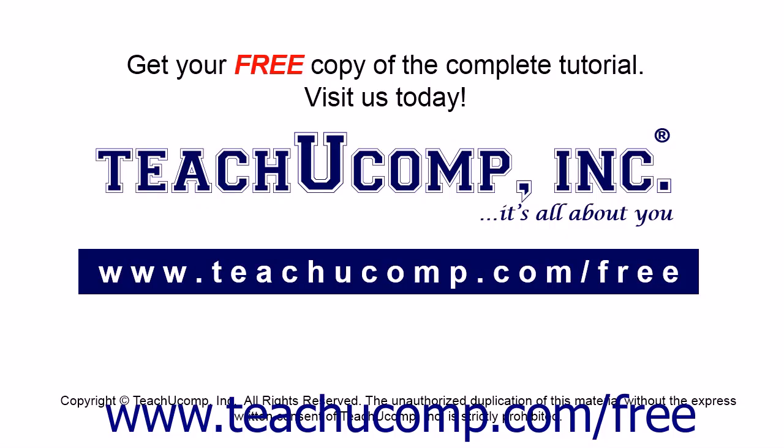Get your free copy of the complete tutorial at www.teachucomp.com/free.